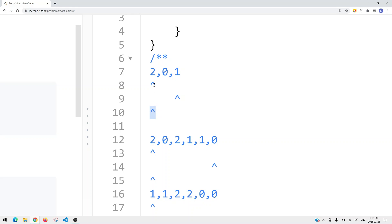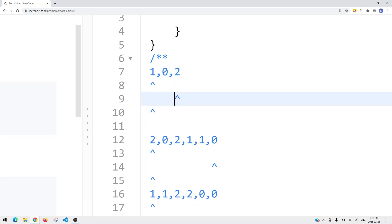If the current pointer is pointing to a 2, we're going to swap it with our right pointer. The right pointer is there to take the 2. So we swap current with right — now we have 1, 0, and 2. Then we move the right pointer one to the left.